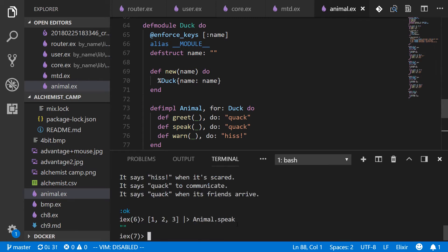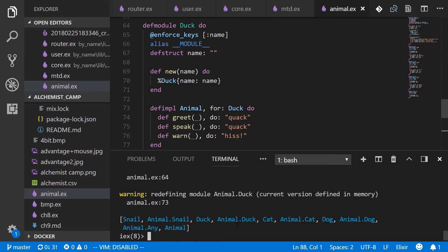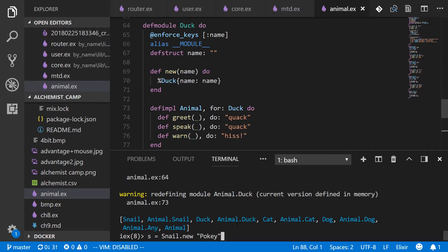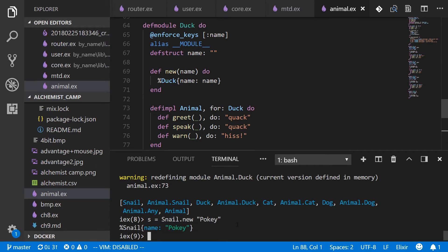So we'll have to recompile and we can't use a command recompile since it's not a mix project. So animal.ex and we'll make a snail and call it pokey. So s equals snail.new pokey. All right.